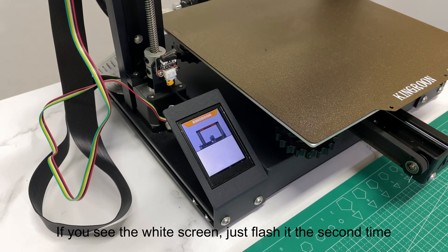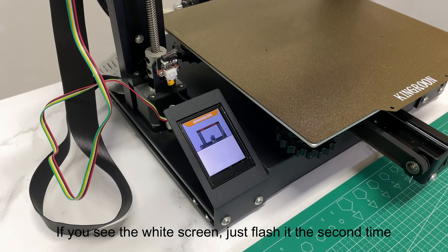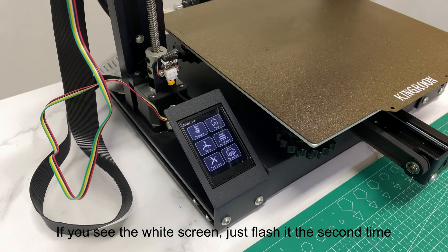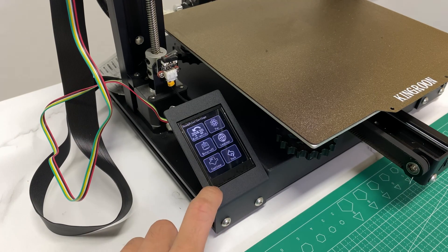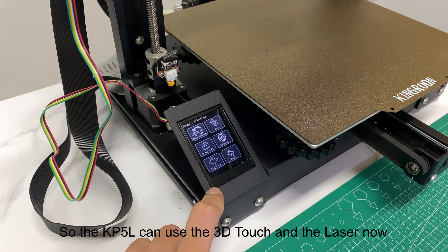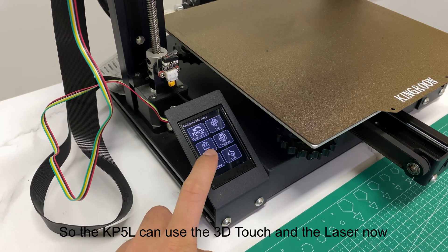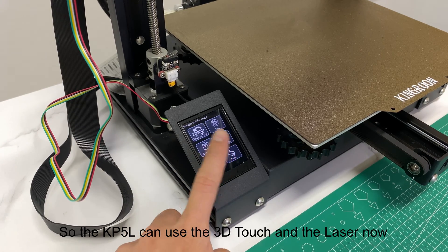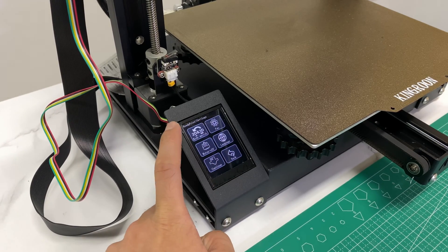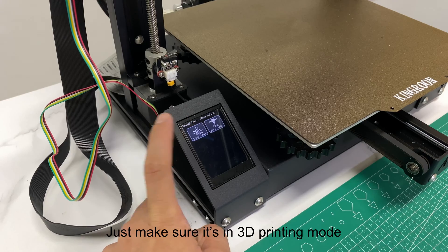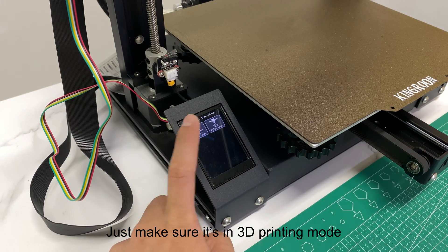If you see the white screen, just flash it the second time. So the KP5L can use the 3D Touch and the laser now. Just make sure it's in 3D printing mode.